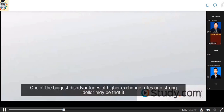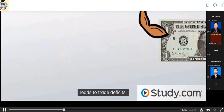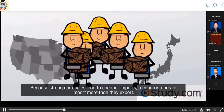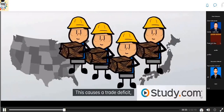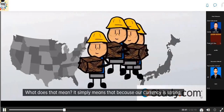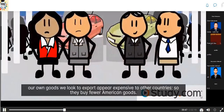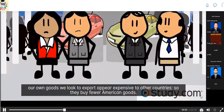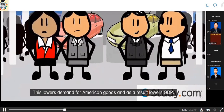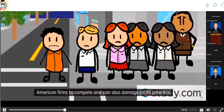One of the biggest disadvantages of a strong dollar is that it may lead to a balance of trade deficit. Because strong currencies lead to cheaper imports, a country tends to import more than it exports. This causes a trade deficit, which can exert a contractionary effect on the economy. Our own goods we look to export appear expensive to other countries, so they buy fewer American goods, lowering demand and GDP. Over time, this makes it more difficult for American firms to compete and can damage profit potential.